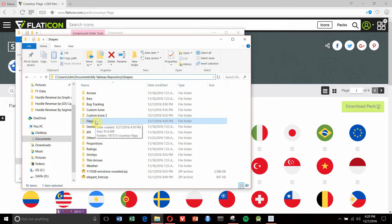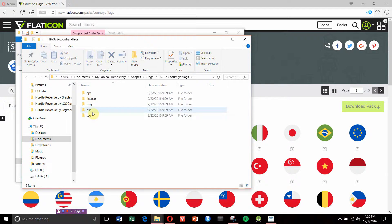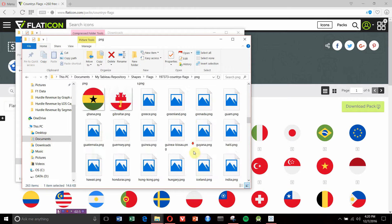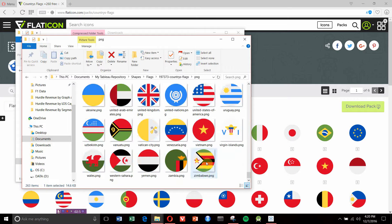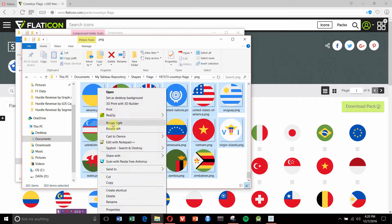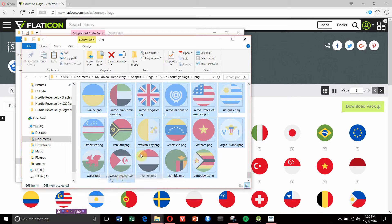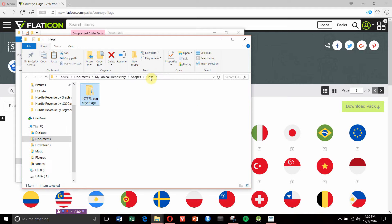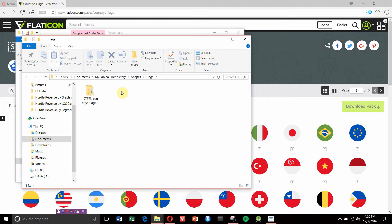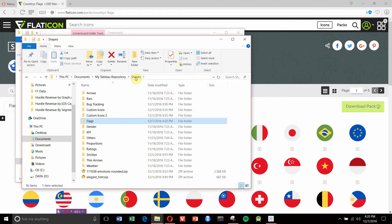In here we have the new Flags folder we just created. Everything's been exported into a folder, so we need to go into this folder and find the PNG files, which are all of our flags. We'll scroll down, highlight everything, and cut. Then we'll go back to our Flags folder and paste them.